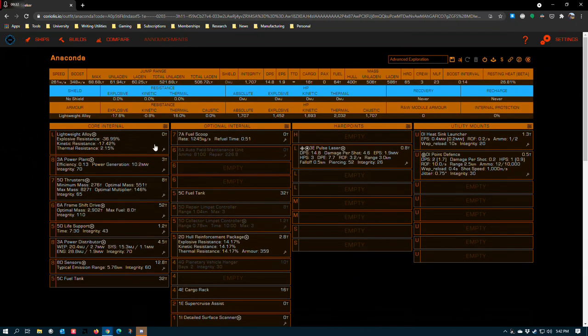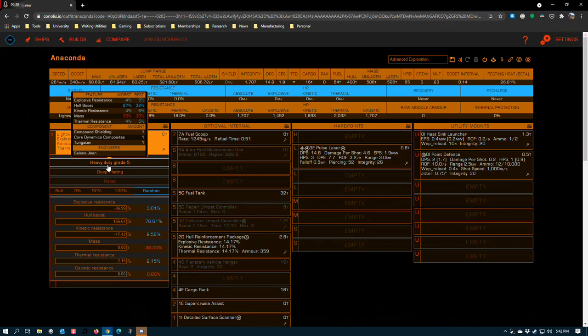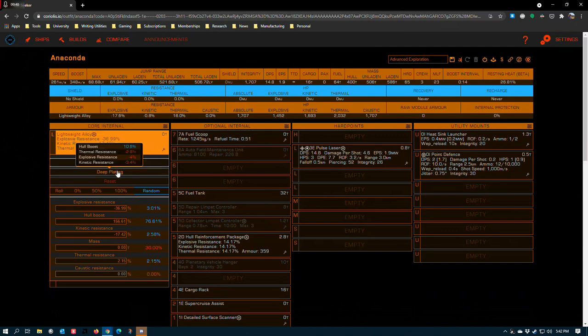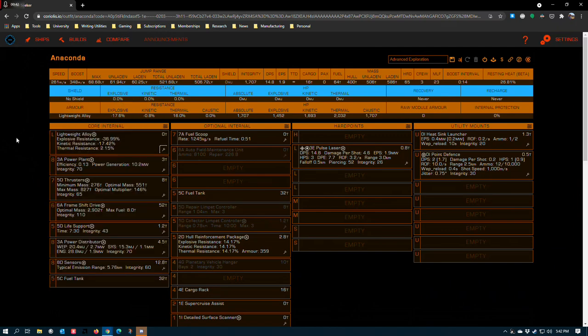Core internals: lightweight alloy, heavy-duty grade 5, and deep plating. This remains true for basically all exploration ships and doesn't tend to change.